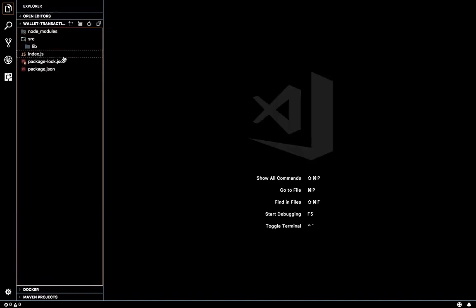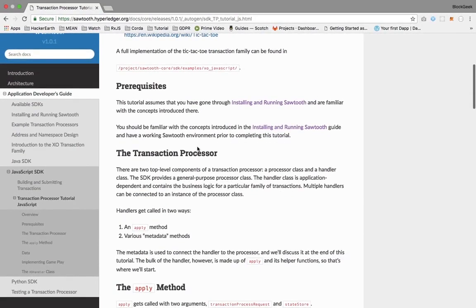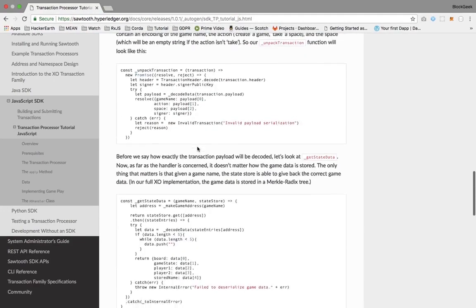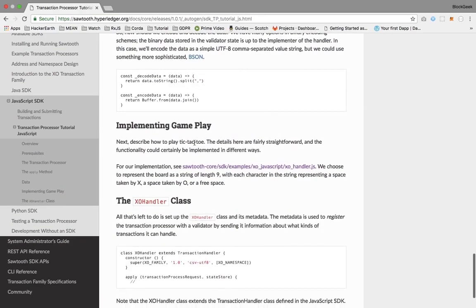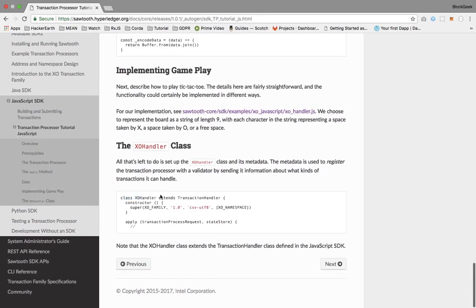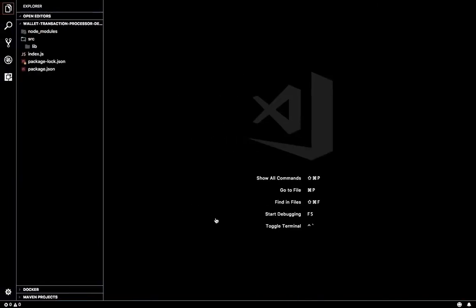I'll be referring to this tutorial for some methods, such as decoding, validating, and throwing errors. This is how we are going to start a transaction processor — we extend the TransactionHandler class, where the apply method is already defined but throws an error saying it's not implemented yet. We are going to overwrite the apply method. In the parent instance, we'll be setting the family name, version, and namespace.